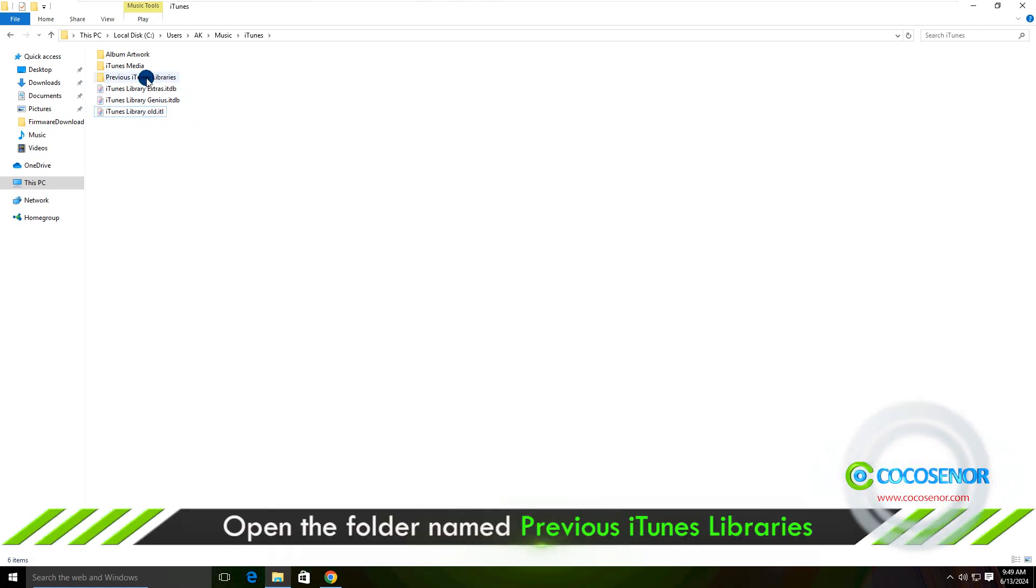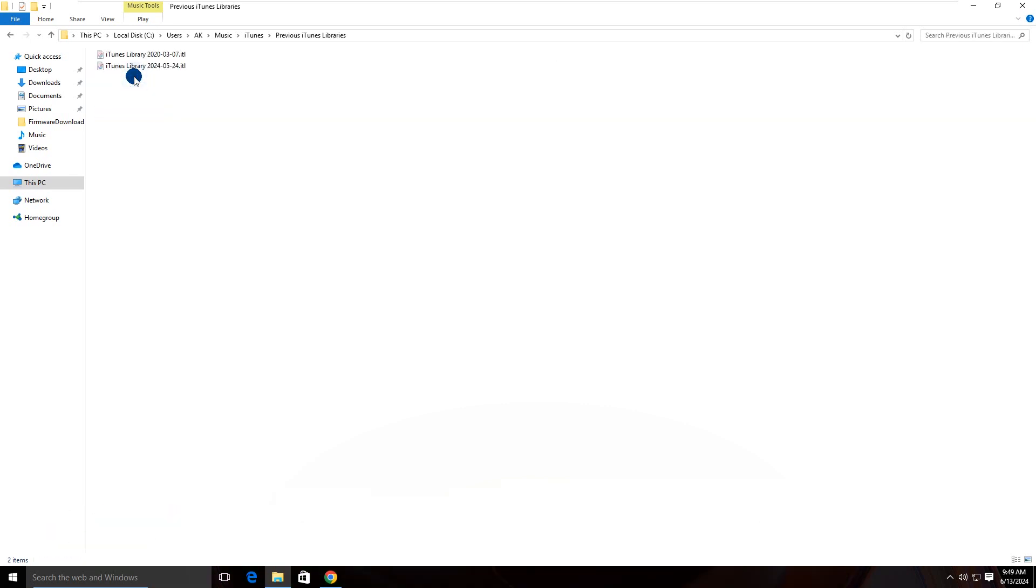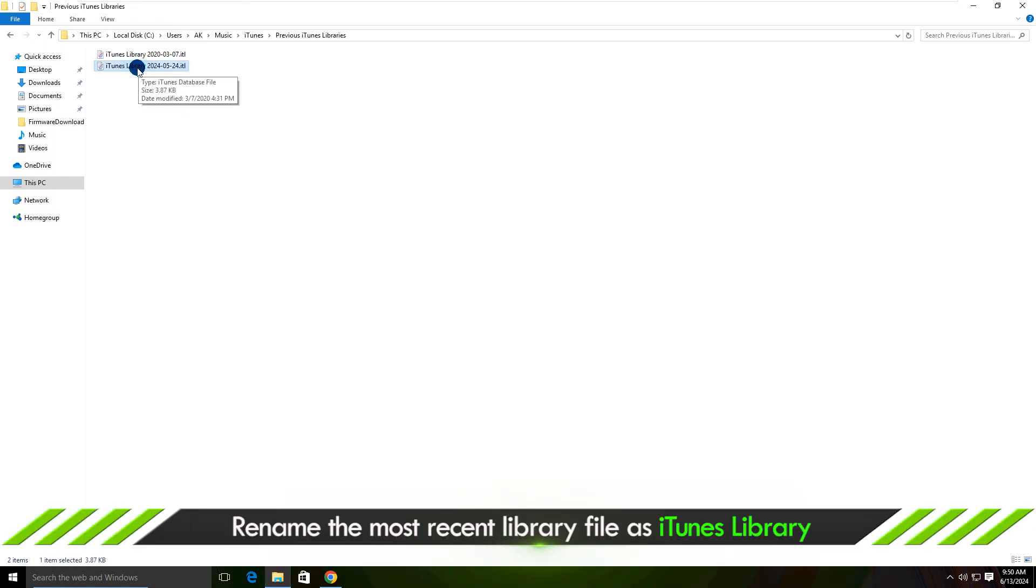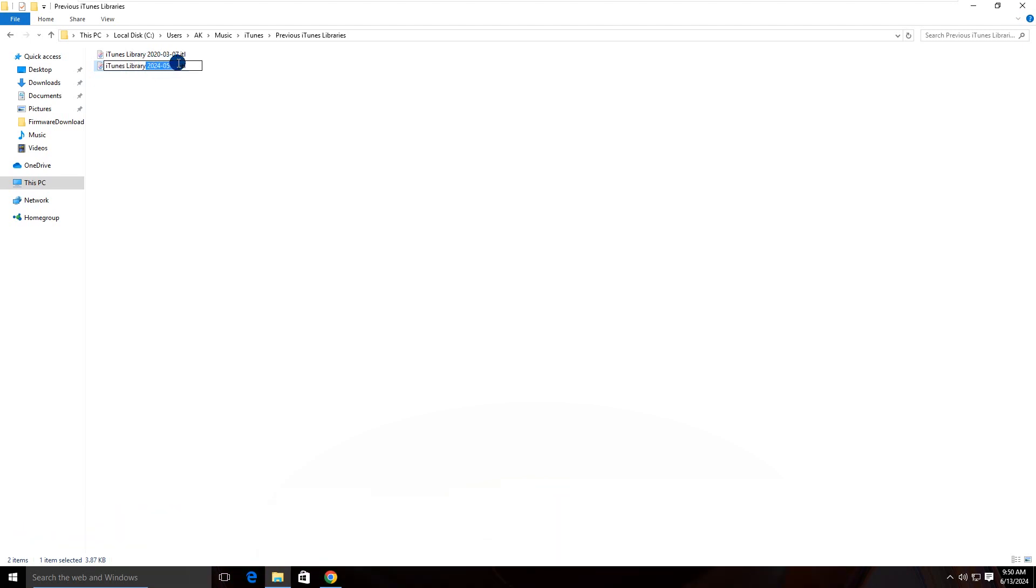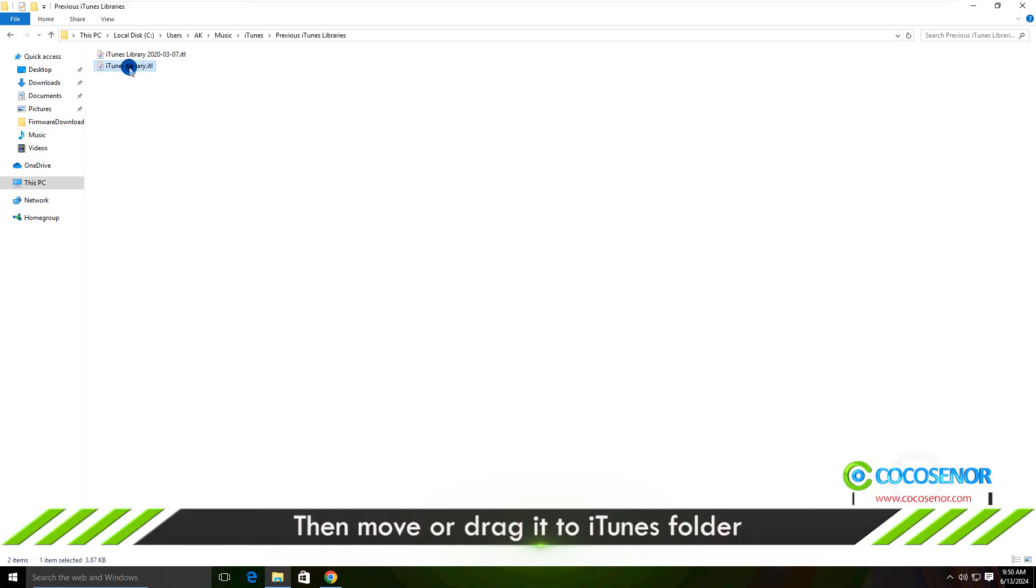Then open the folder named Previous iTunes Libraries. Rename the most recent library file as iTunes library. Then drag it out.